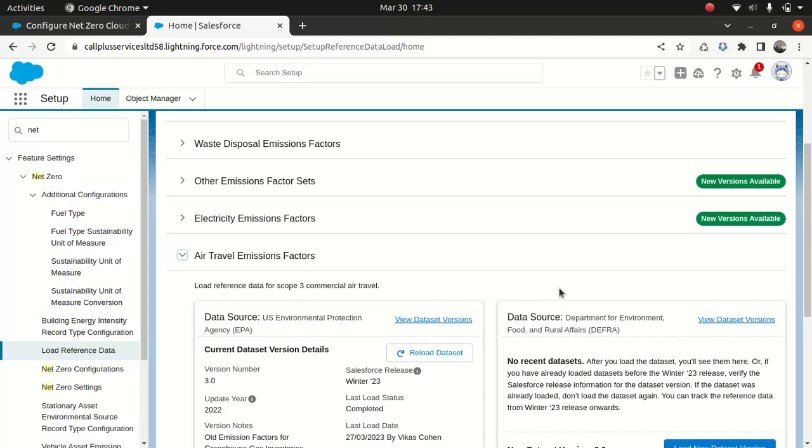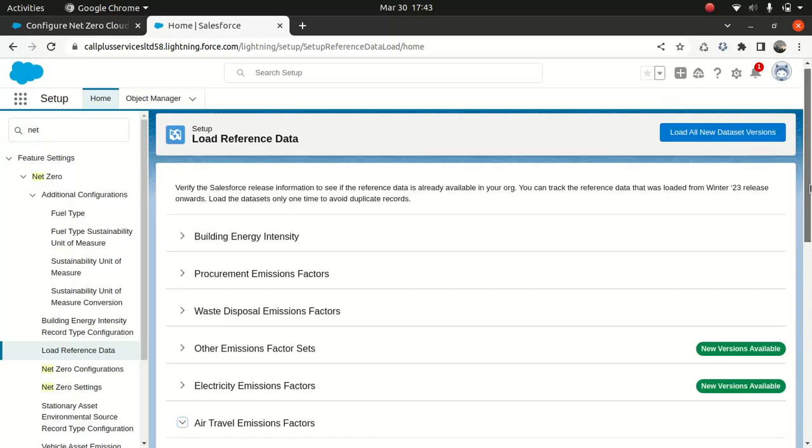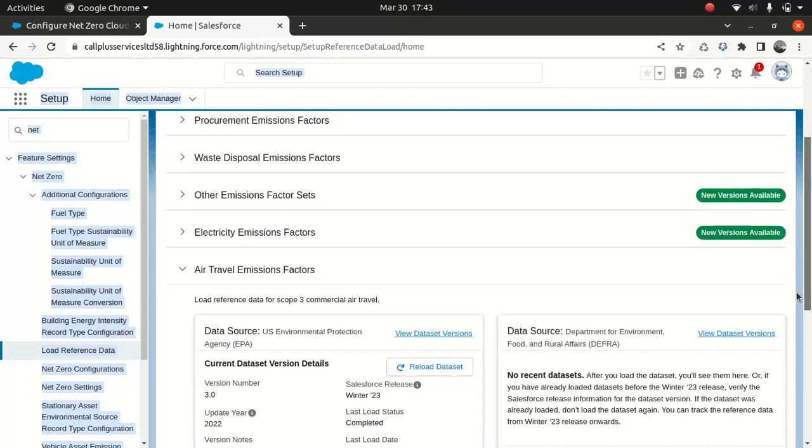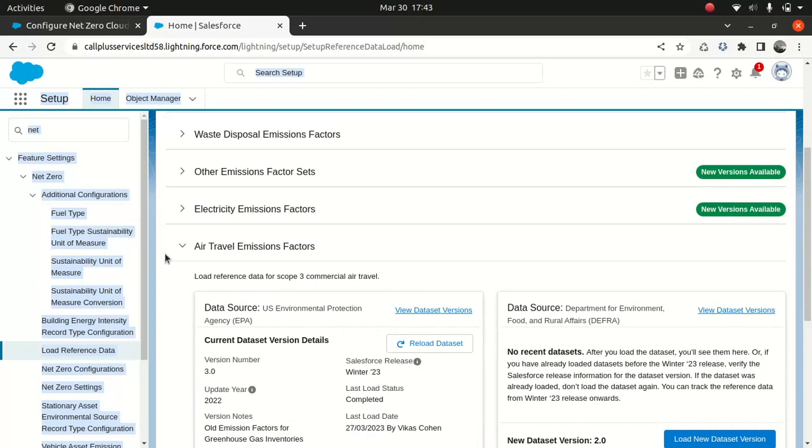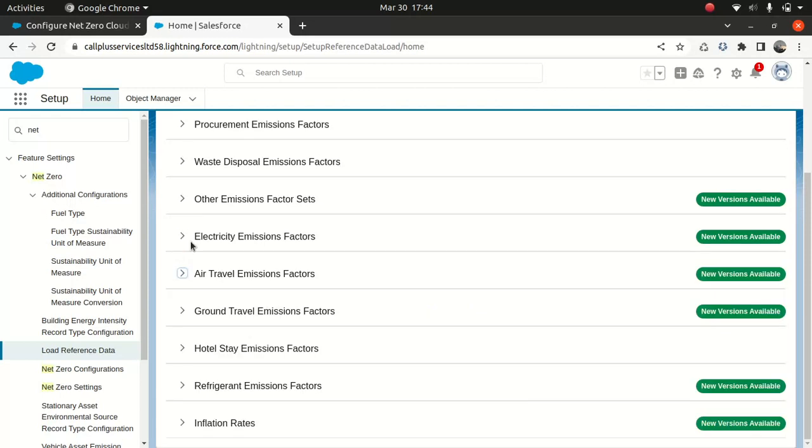Now, this data set is new. I don't have an updated version of the data set. That's why you can see that I have an option called load a new data set version. So obviously, it's important to keep your data set up to date to give the business user the real time or the accurate information about the energy consumption and other stuff they're trying to measure.